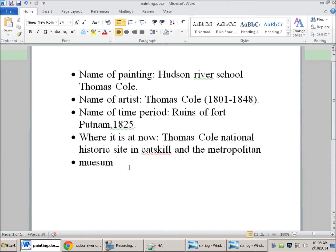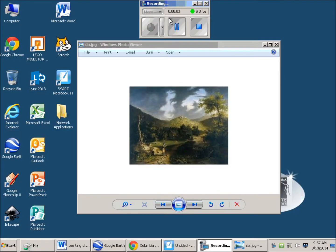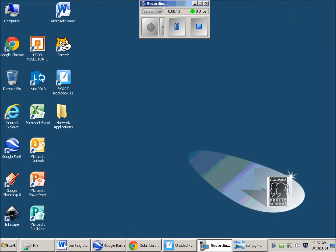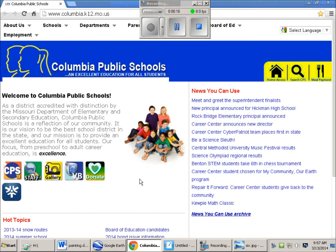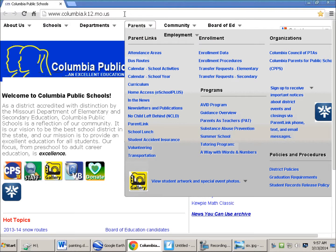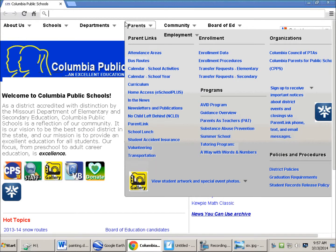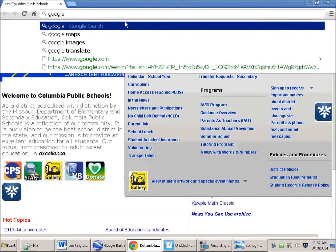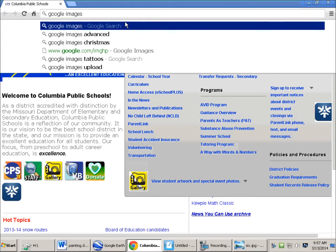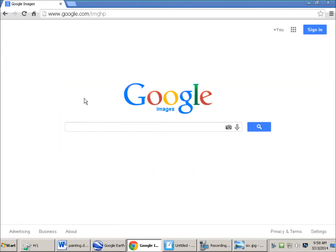Where it is now is at the Thomas Cole National Historic Site in Casco and at the Metropolitan Museum. That's my video — thank you for watching. My name is Brayden. Now I want to show you how you can search up pictures. First, you need to go to Google. Some ways that you can search is you could just plain type in some ideas about it.